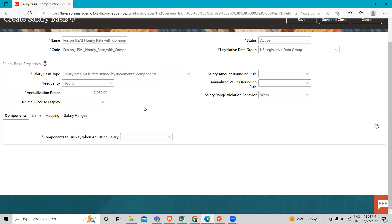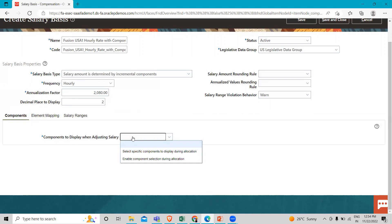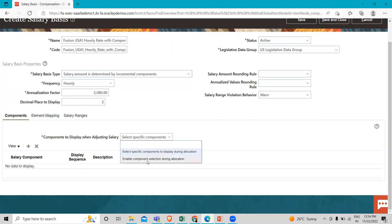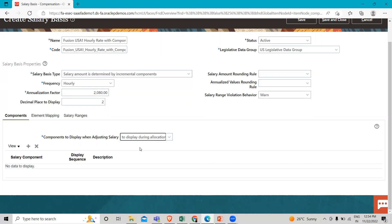Then here under the Component option, we have to select the component to display when adjusting salary. We are going to select the specific component to display during allocation. The next option is Enable Component Selection During Allocation — if you want to enable this option, you can enable the component during allocation. If you select this, it displays only the specific component, not all components, during allocation time. So we are going to select this first one, then just click on Add.